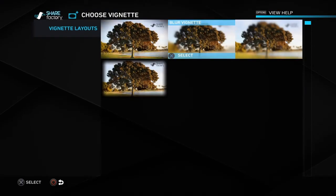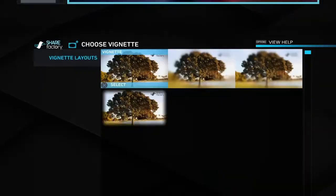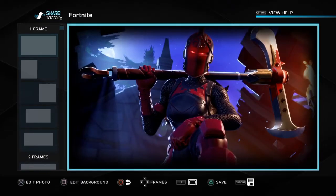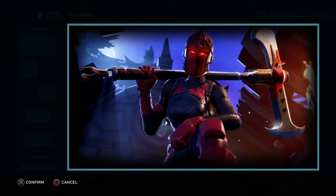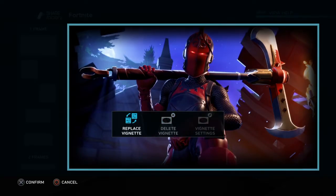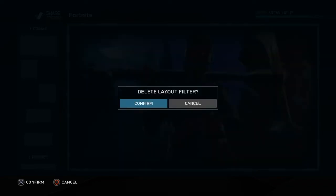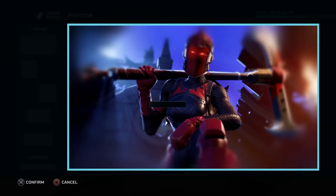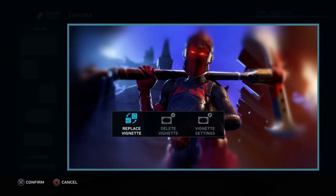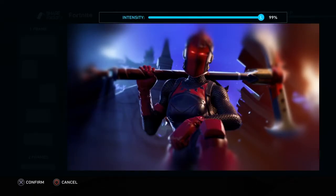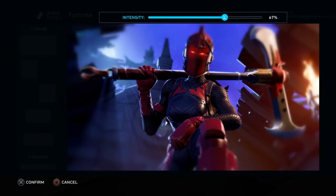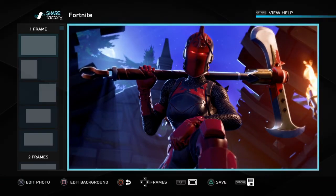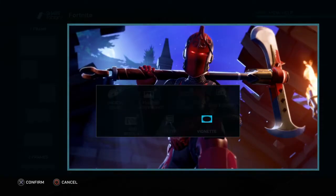For the vignette effect, you can choose a blur vignette or a darker black-style vignette. To delete it just remove it. To control how it looks, press X on it and adjust the intensity setting — so if you don't want it too blurred you can dial it back. You basically have full control here.